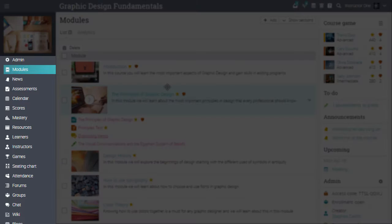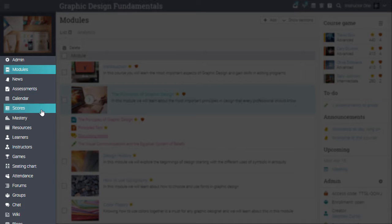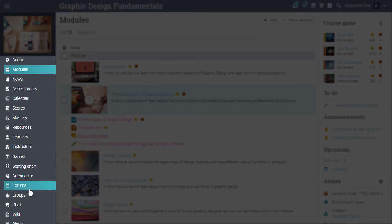Each course has its own tabs, such as its own news area, calendar, resources, games, collaboration tools, and more.